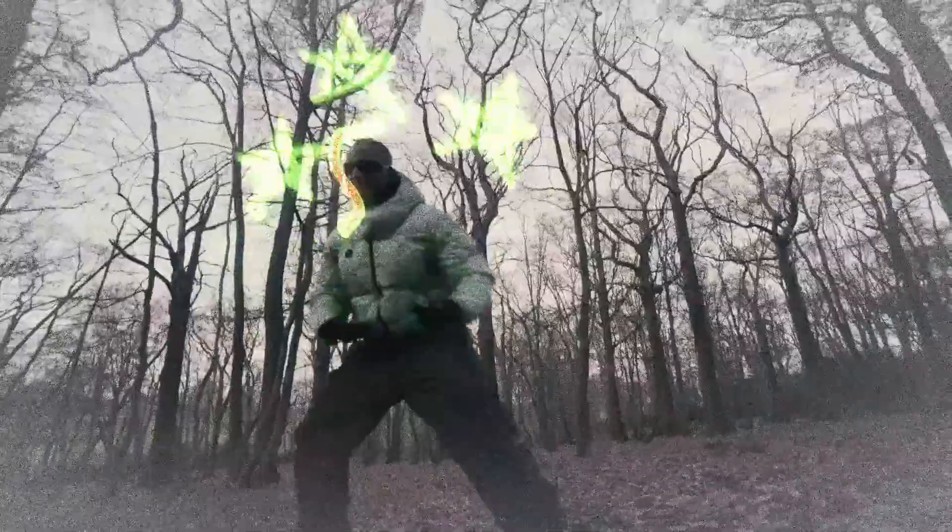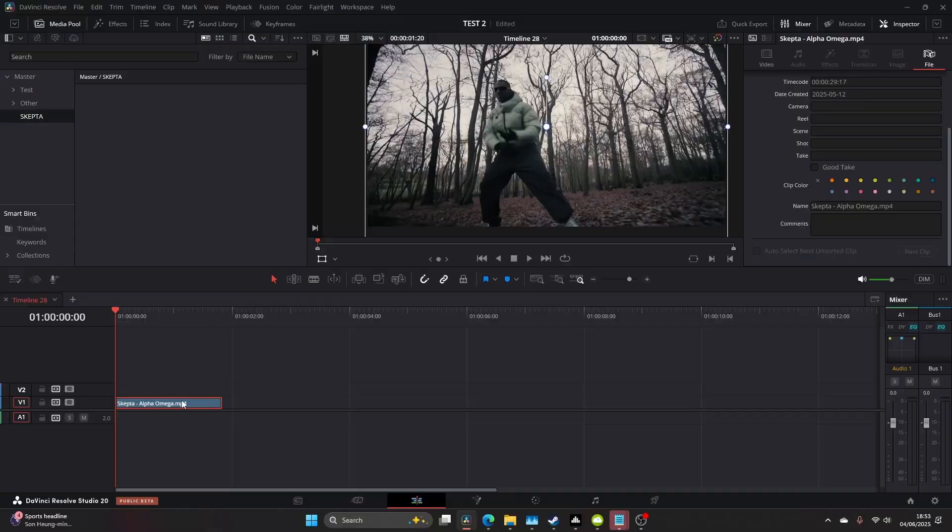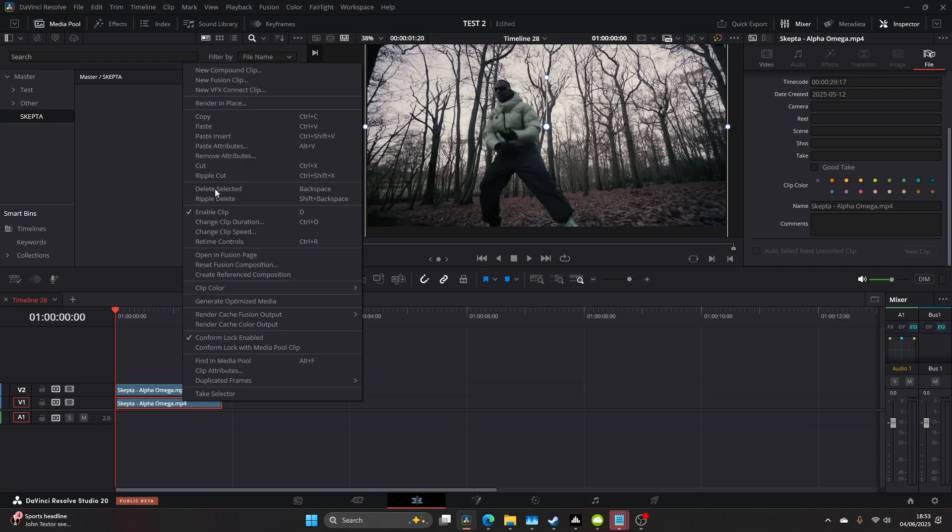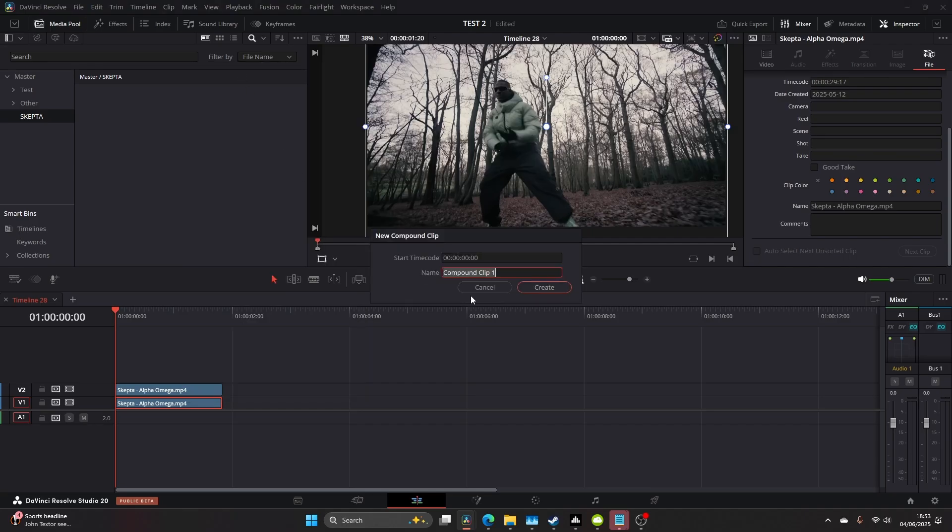Today we're going to be learning how to make this scribble effect in DaVinci Resolve Studio. Find the part where you want to add the scribbles and duplicate it.